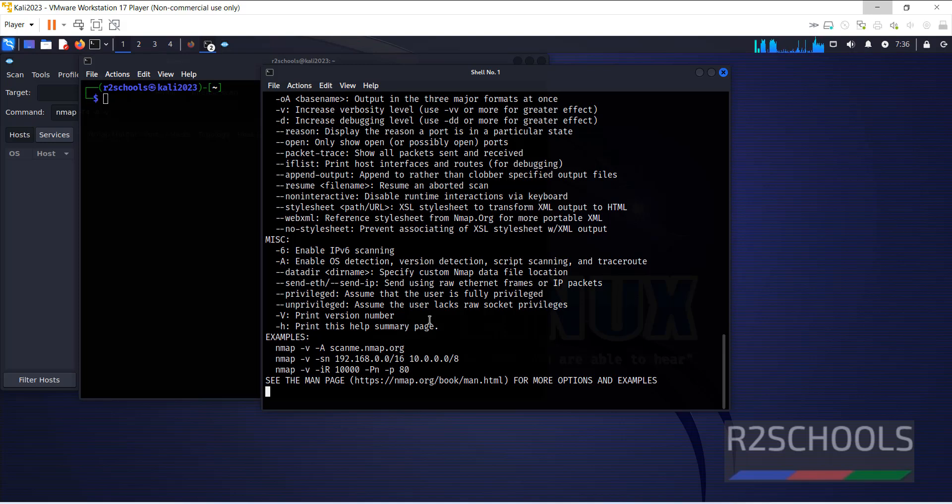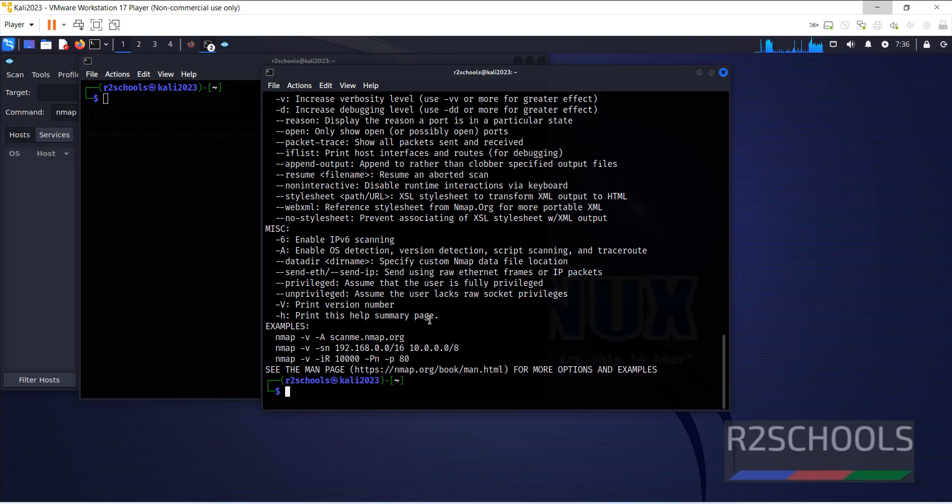So in this video we have seen how to install ZenMap on Kali Linux 2023. For more Kali Linux, cyber security or hacking tools, subscribe to my channel.